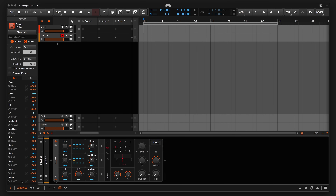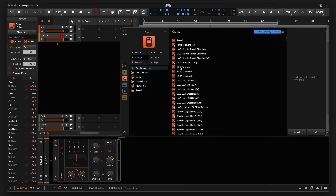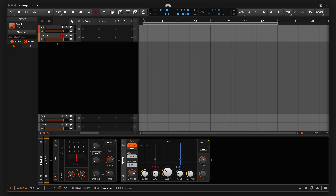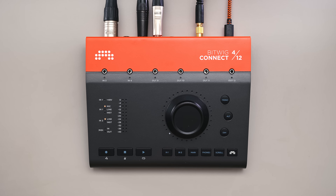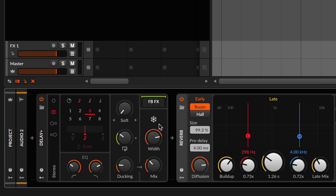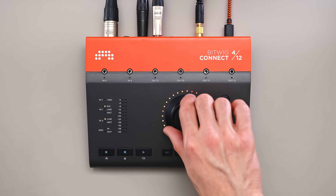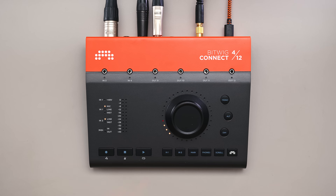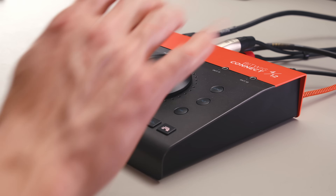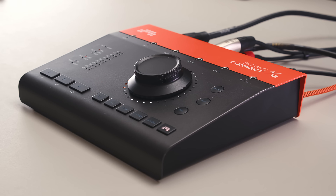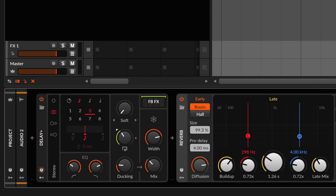Now I can add some delay and reverb to the sound. I'll use Bitwig mode on the Connect to control the feedback of this delay while playing. All I have to do is hover over the feedback knob, and the center dial will now control the feedback amount. I'll double tap the dial to lock it to the feedback parameter — that'll free the cursor for anything else.